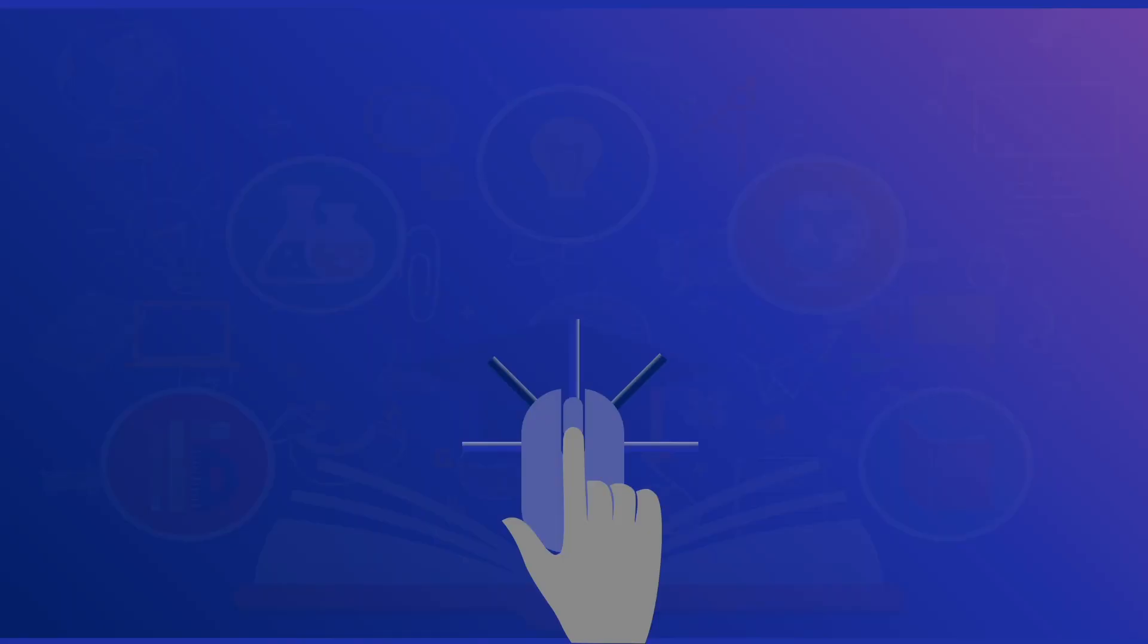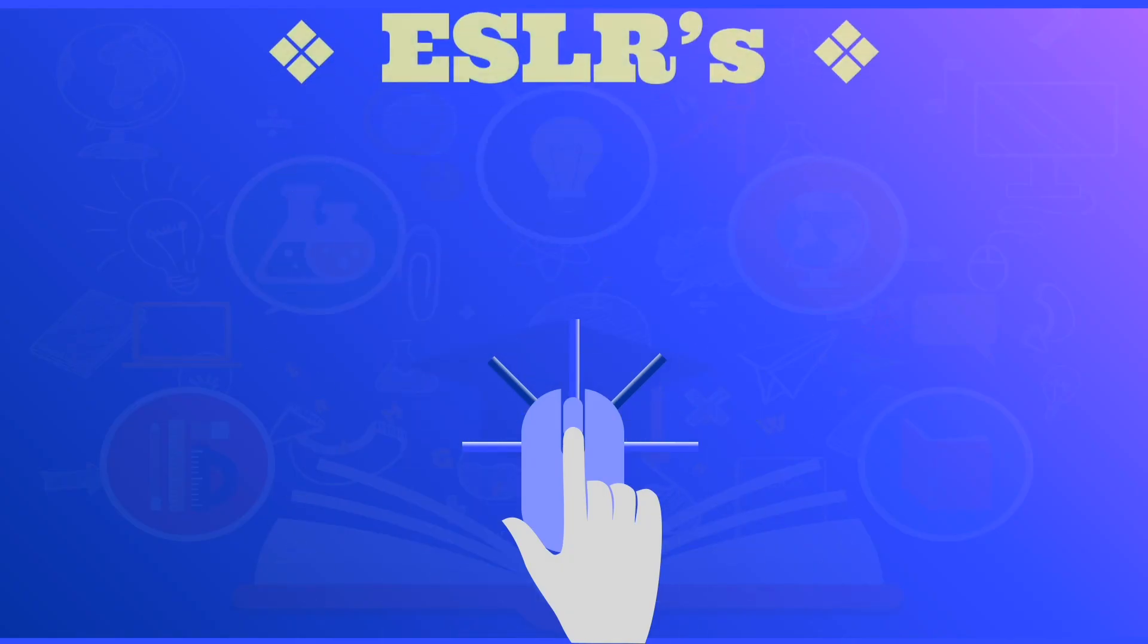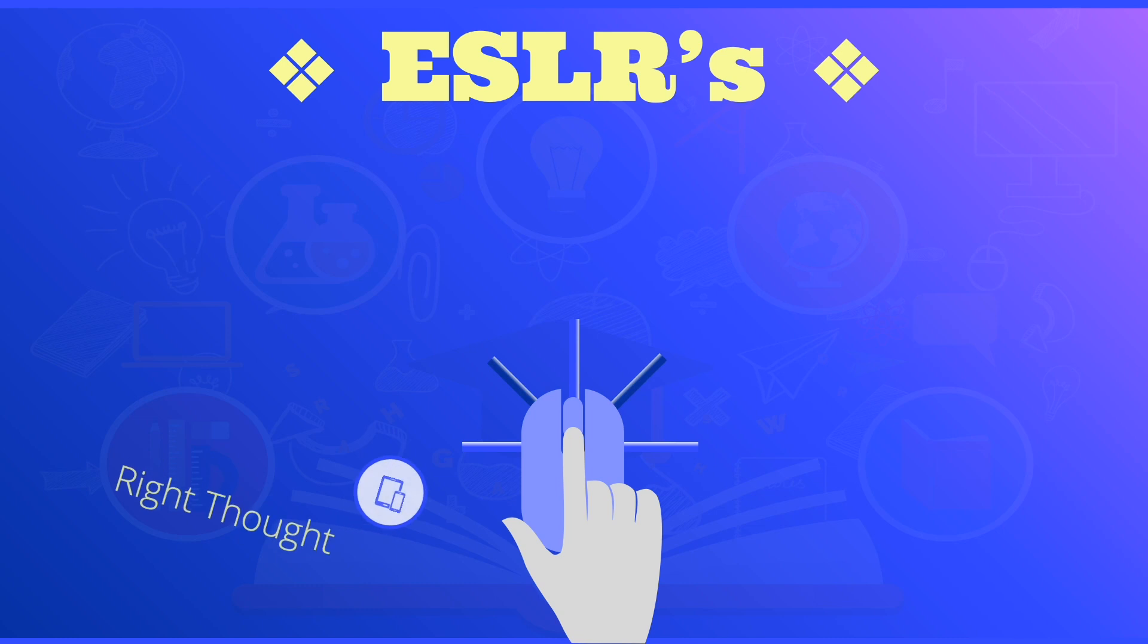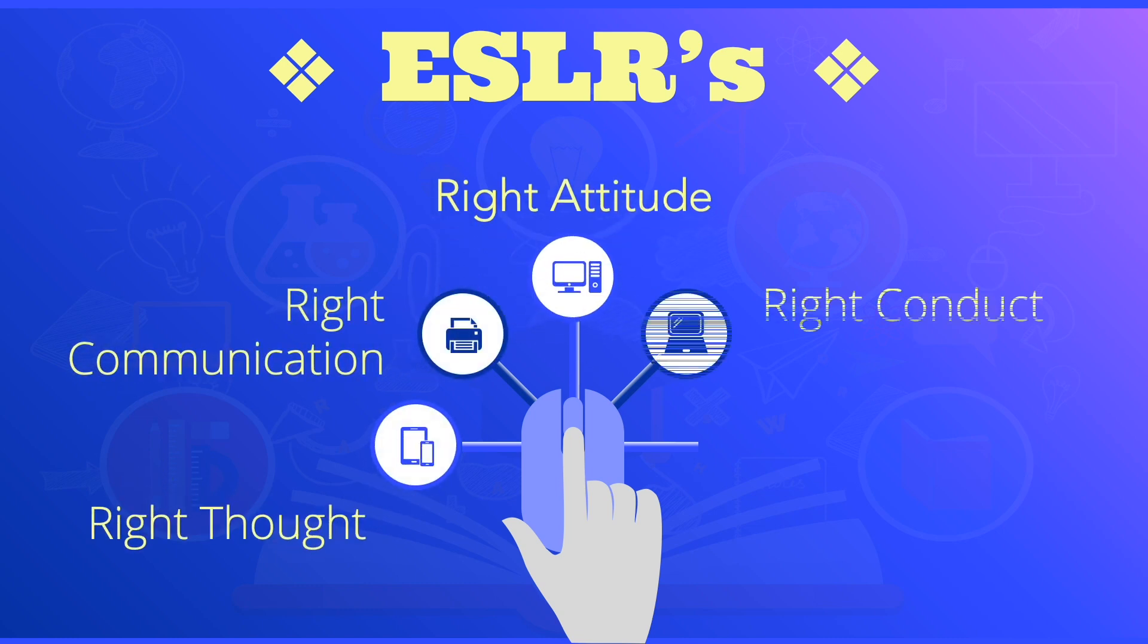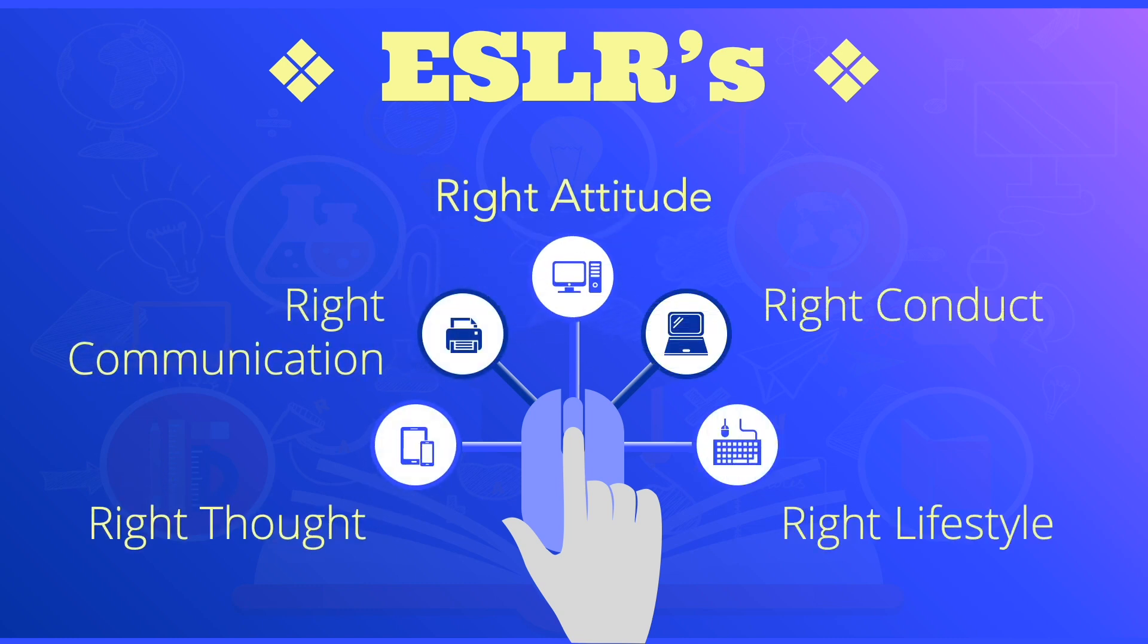As you watch this video, please bear in mind our ESLRs and these are right thought, right communication, right attitude, right conduct, and right lifestyle.